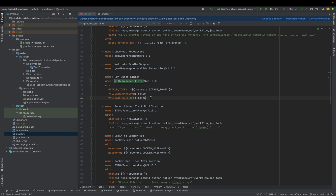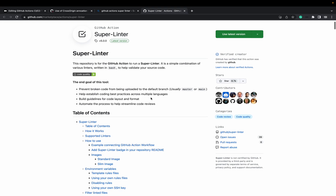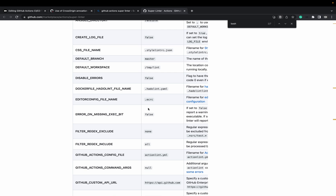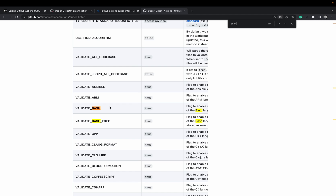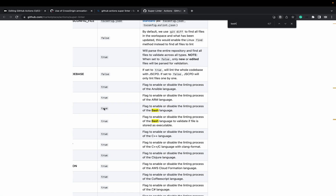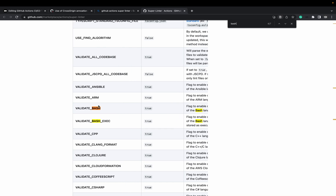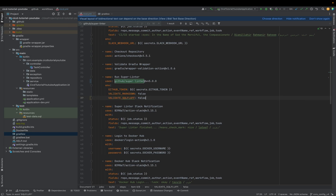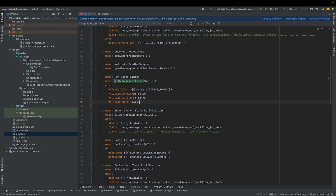There's also a mistake here that needs to be fixed — there can't be a space. Now we're looking for bash, because it's a bash file. It says: bash exec errors on missing exec bit — doesn't look good. We fixed this line here to validate. We set validate markdown to false and validate SQL files to false as well. We will also set validate bash — its flag to enable or disable the linting process of the bash language. By default it's true, but we will set it to false. We don't need to validate bash files. Easiest way to fix stuff.